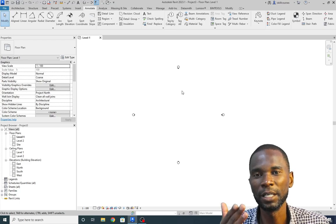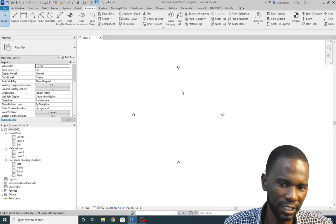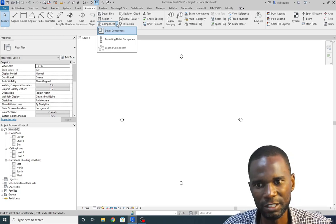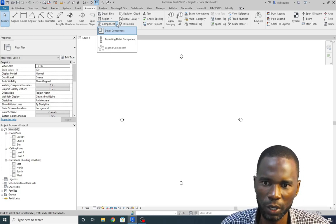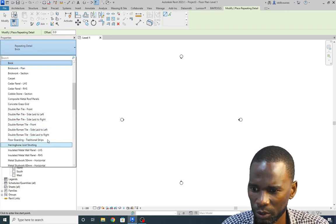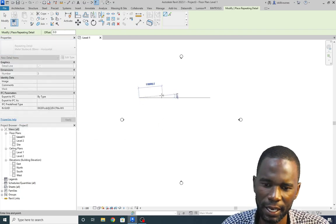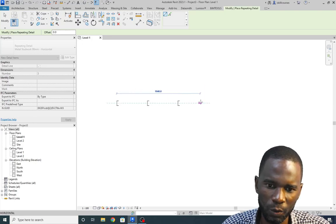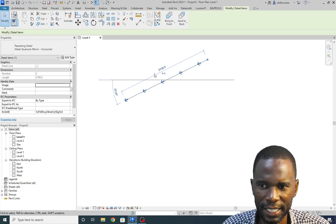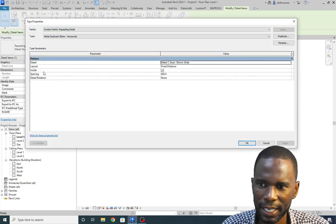If you want me to practically show you how to apply some of these on a section, elevation or any detail, please comment — I'll do a video specifically on that. To use a repeating detail, I can go there — for example, Metal Stud Work 90 mm Horizontal — select it. You can see how easy it is; for example, if you want to show the purlins there on top of the roof, just do that.